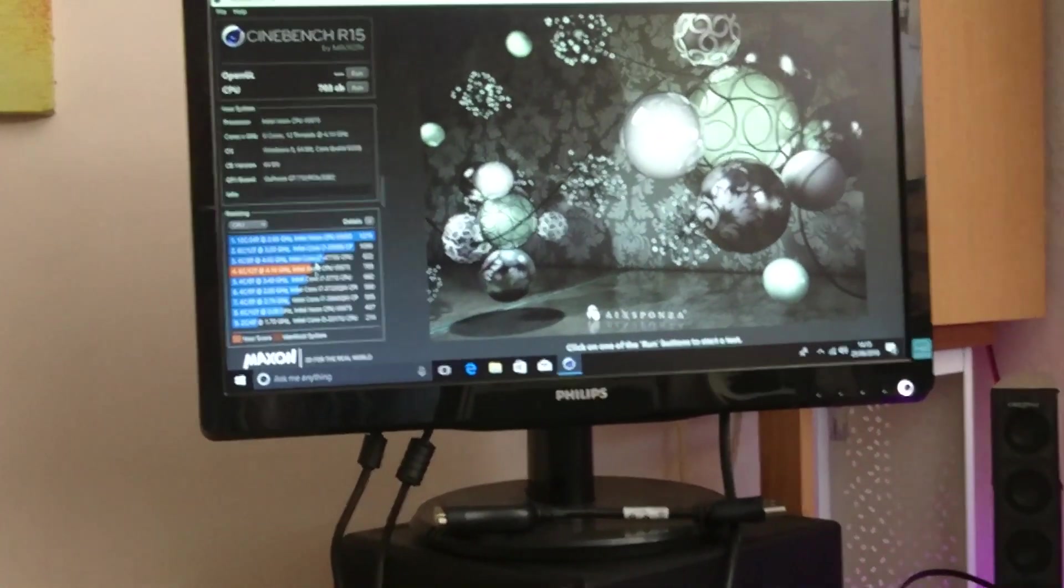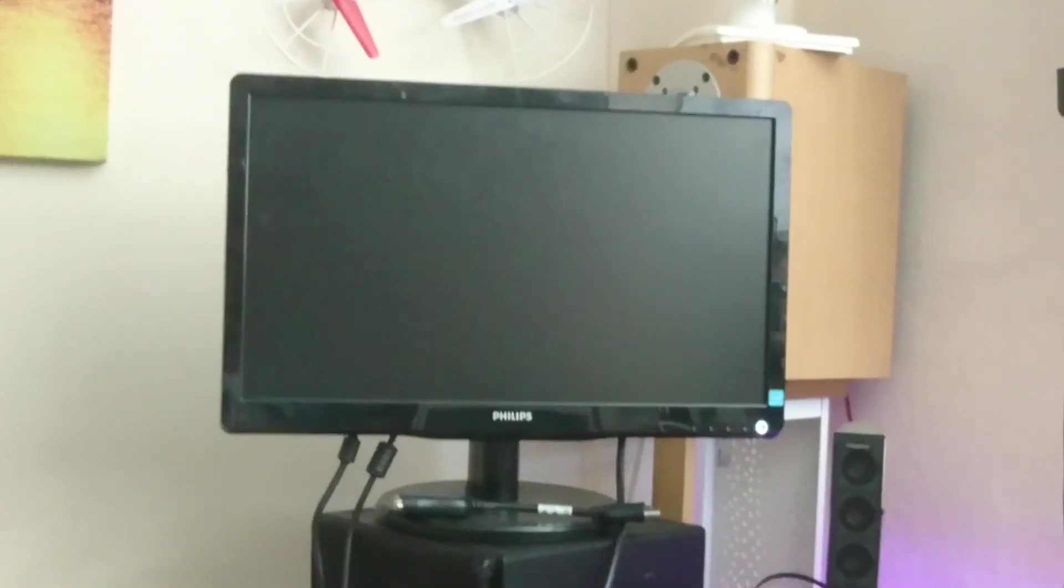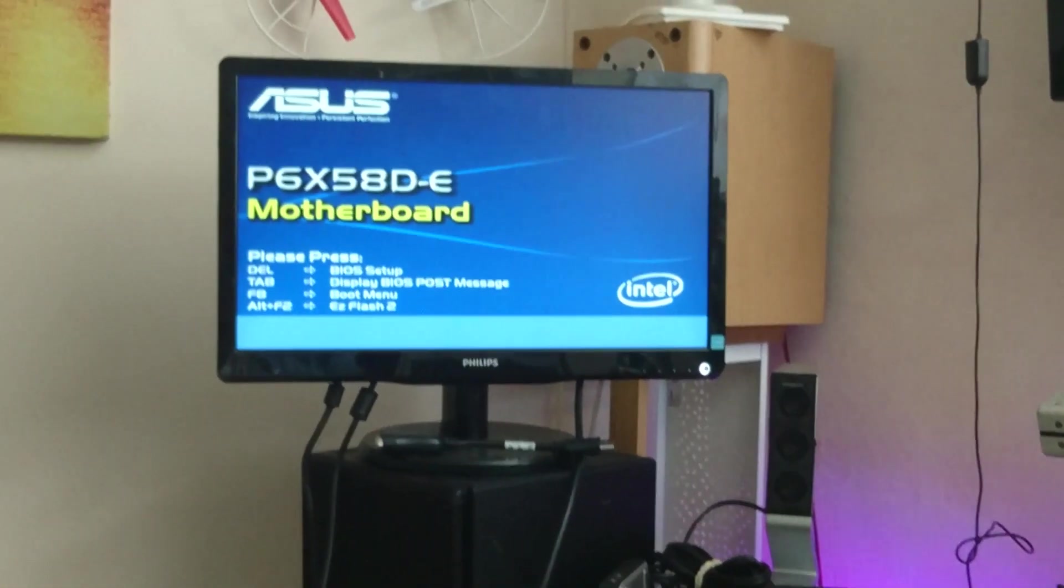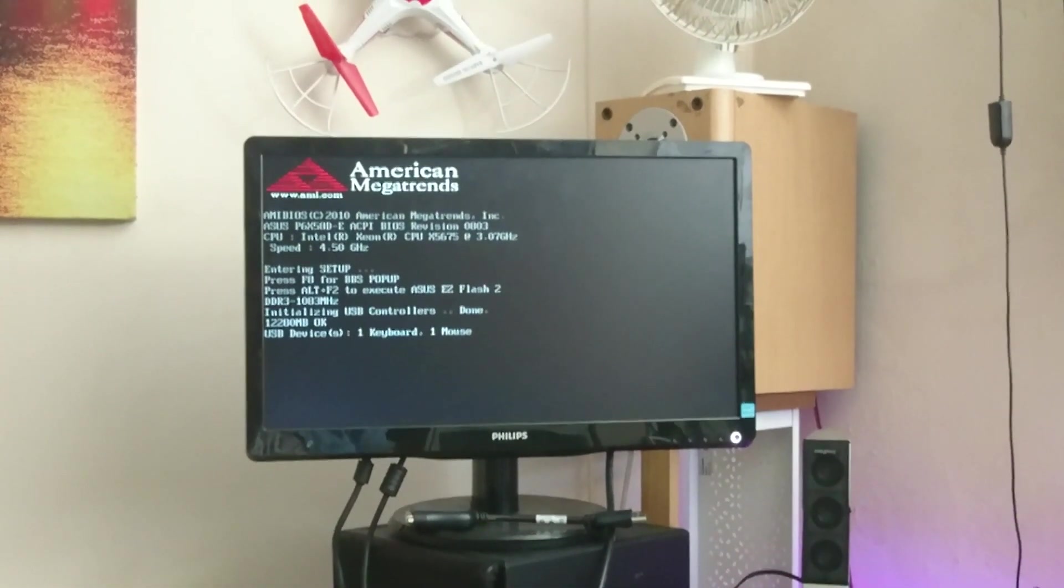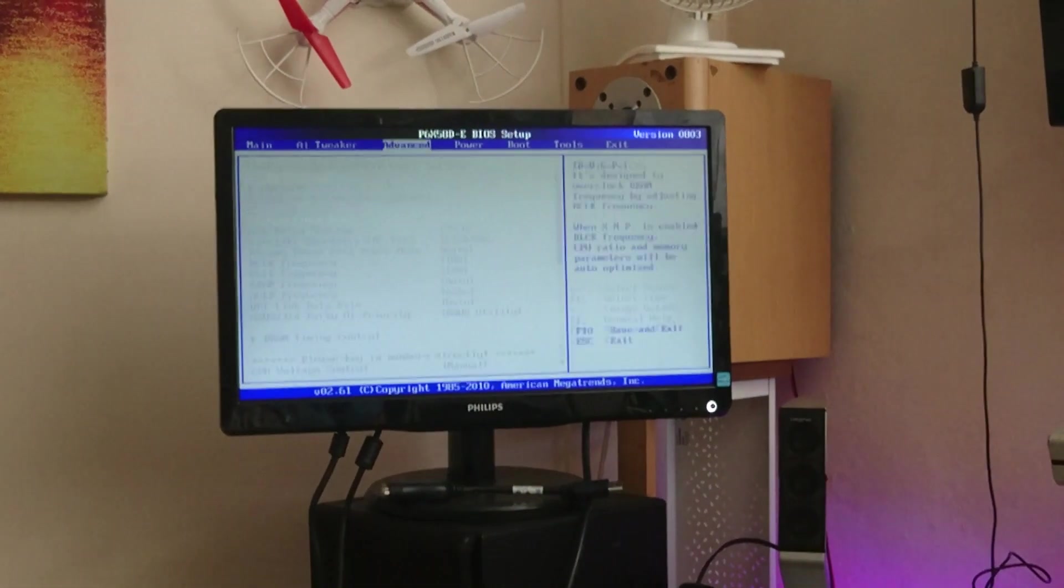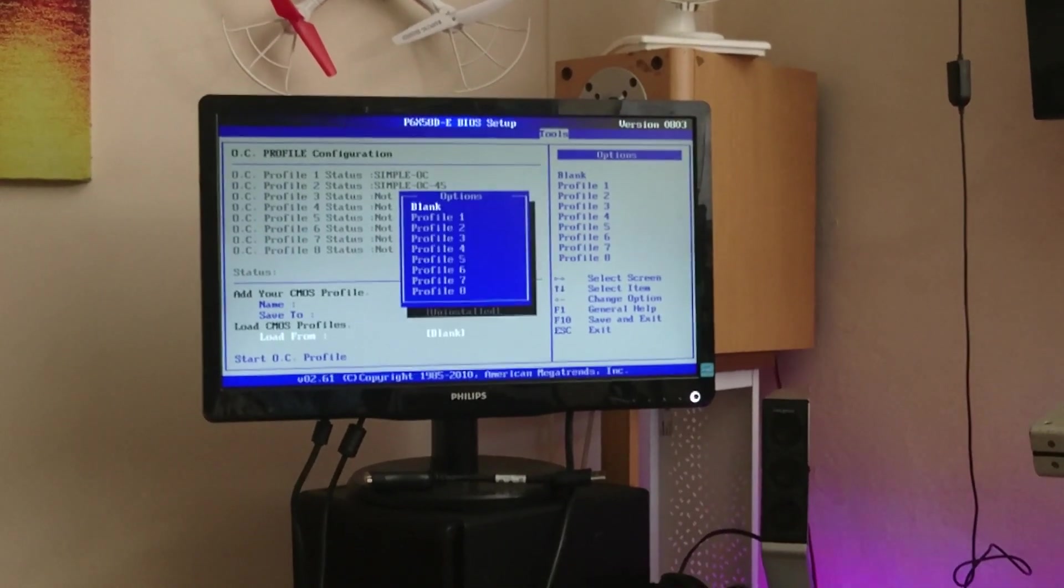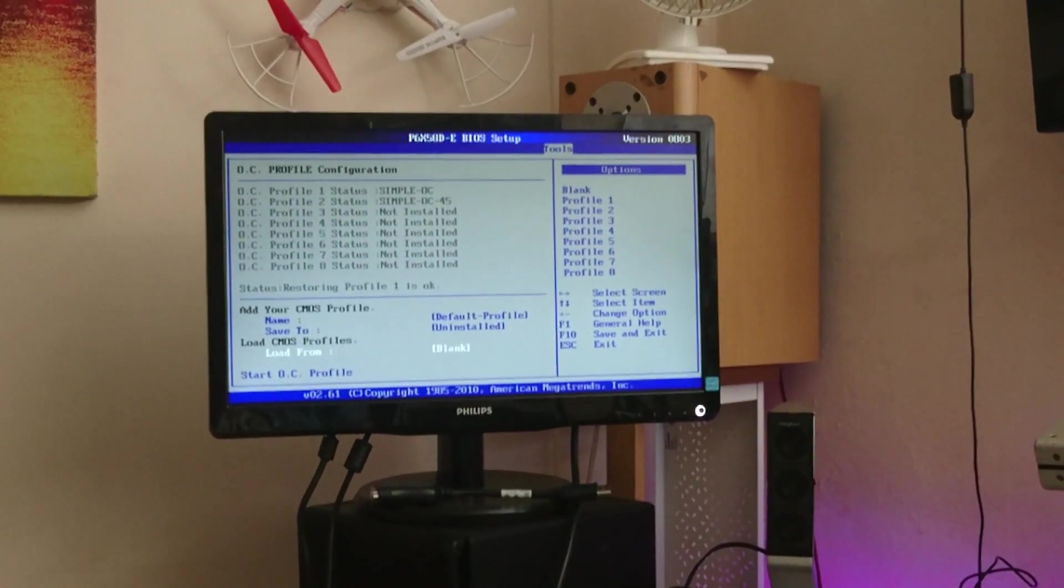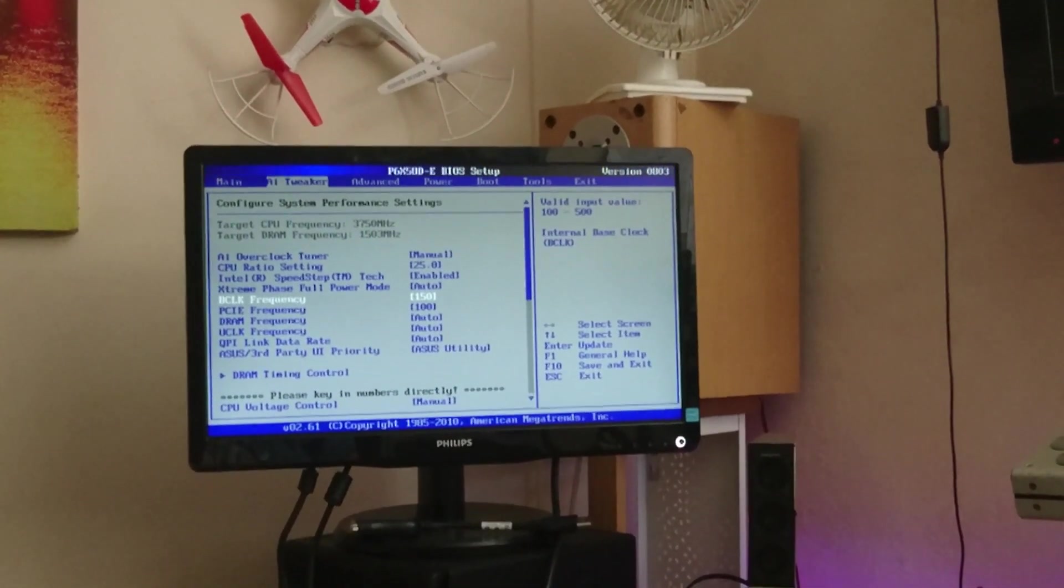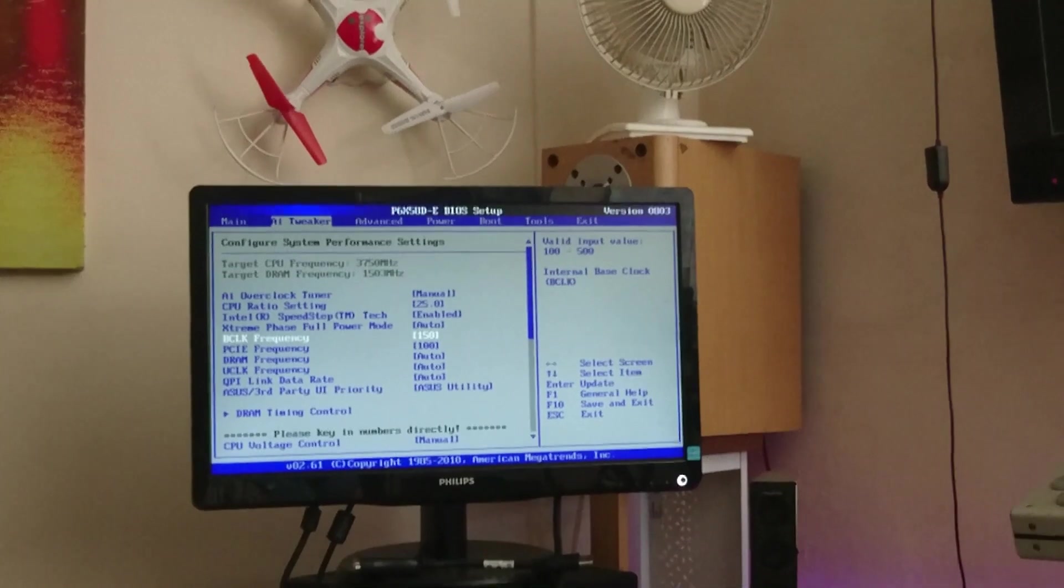703, okay, so that's gone backwards. If I go into the tools, thankfully I can save here, and if I just load profile 1, which is my simple OC, you can see I've literally just popped this up to 150, that's at 25, and that's it. I've not done anything else to it, so it's 3.75GHz, sorry not 4.